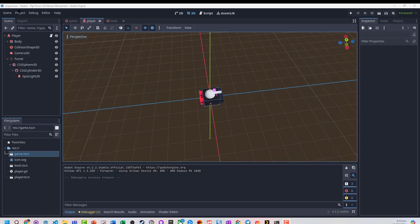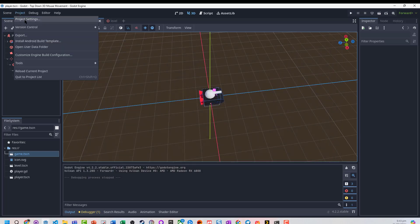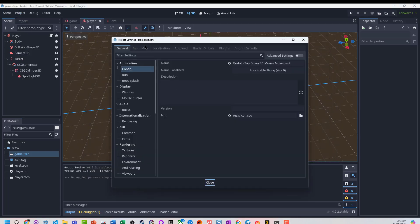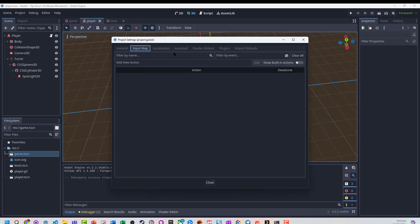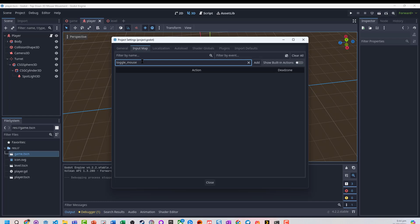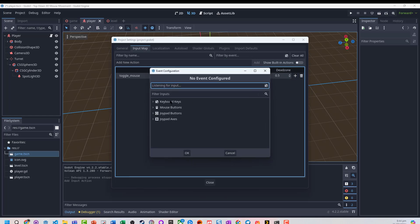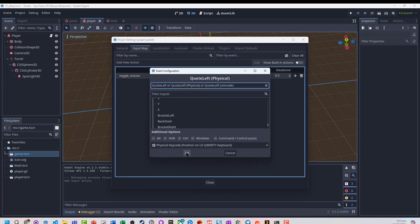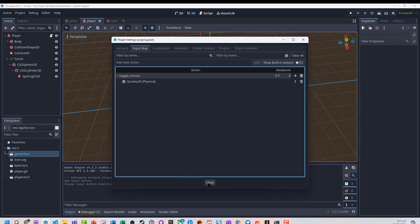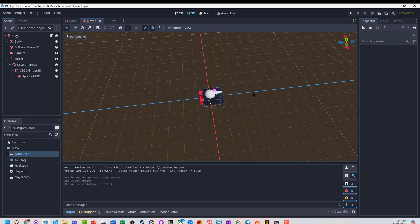What we'll do is quickly just jump into our project settings, into our input map, I'm going to add a new action. Toggle mouse, and I'm just going to set that to being like the tilde on the keyboard.